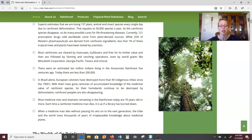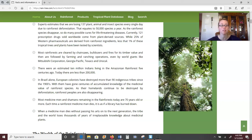There were once an estimated 10 million native Indians living in the Amazonian rainforest five centuries ago. Today there are less than 200,000. People live in the rainforest — it is not just home to animals, plants, and insects, but to people like you and me. This is where they've grown up, where their ancestors have lived, where their culture is found. And yet we are destroying their land.